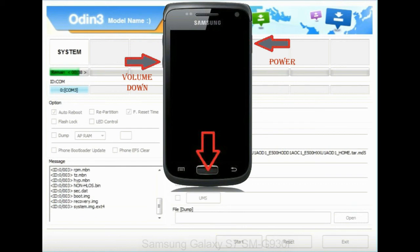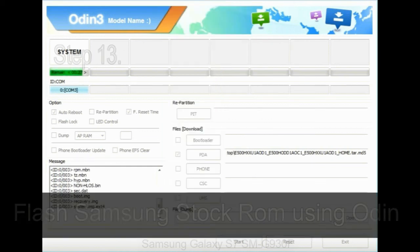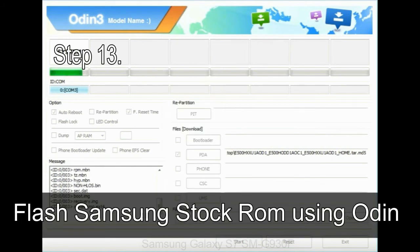When phone vibrates leave the power key but keep holding the volume UP key and home key. You will boot into the recovery mode.